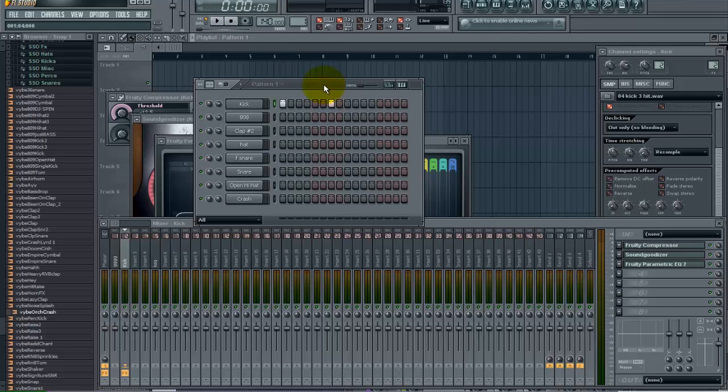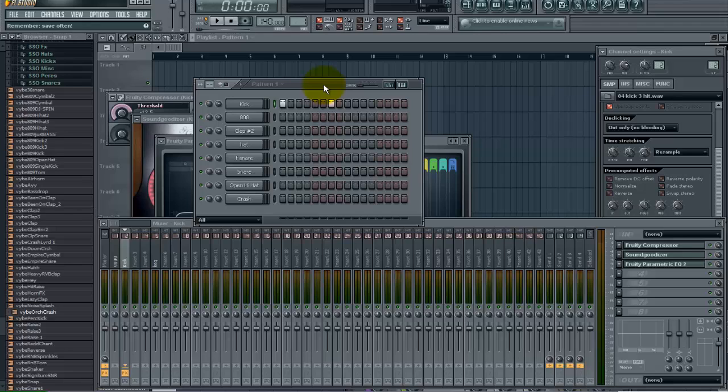Another thing I want to show you is how you can add an 808 to enhance your kick sub bass frequencies and really add an extra bit of punch that you are going to hear in the subwoofer. So I have an 808 that I have added here.